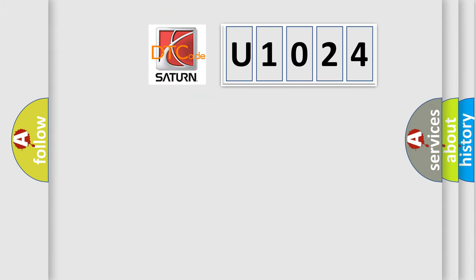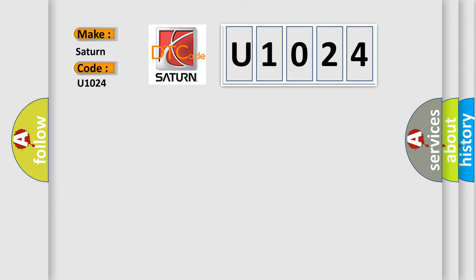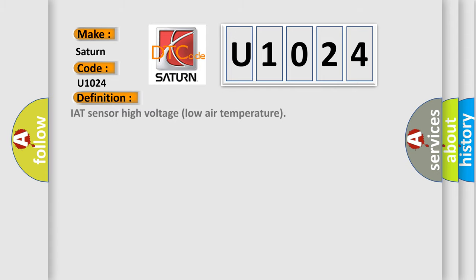So, what does the diagnostic trouble code U1024 interpret specifically for SAT and car manufacturers? The basic definition is: IAT sensor high voltage low air temperature.